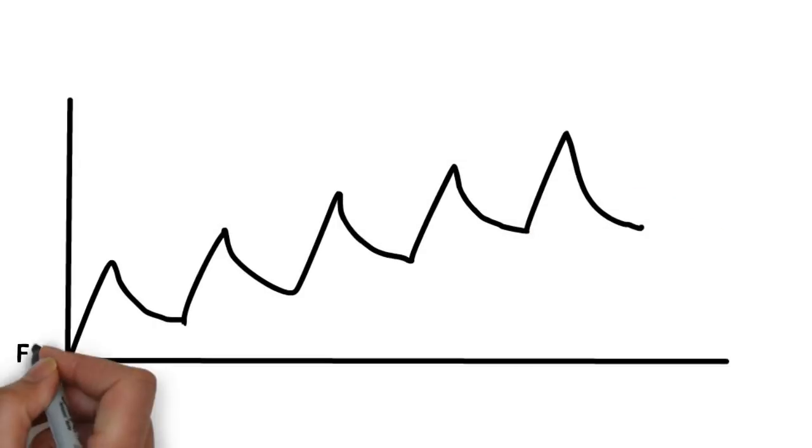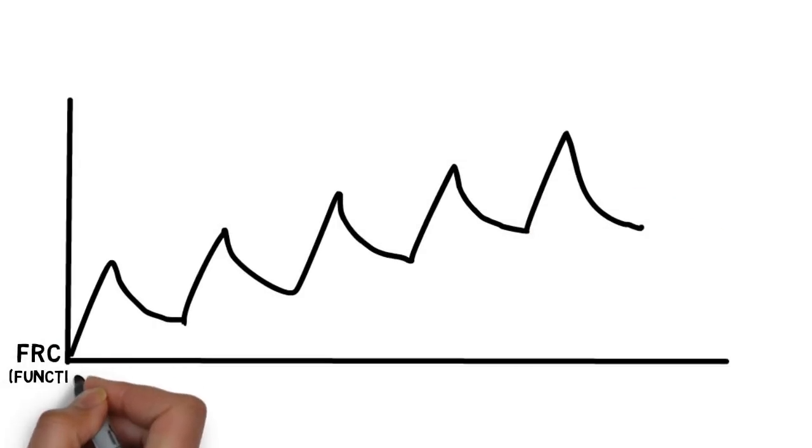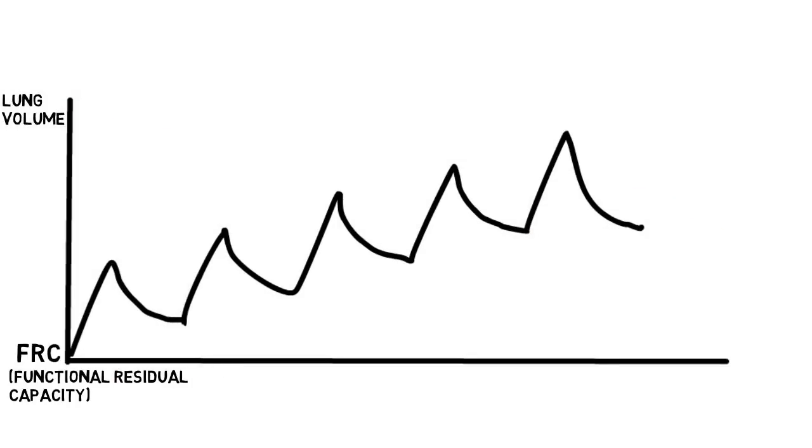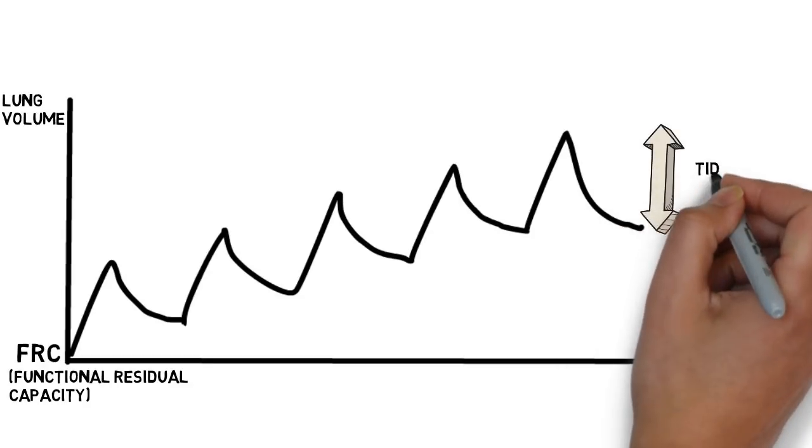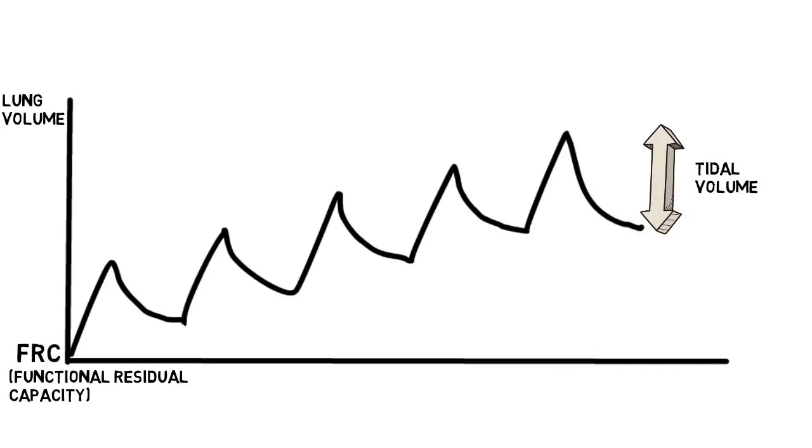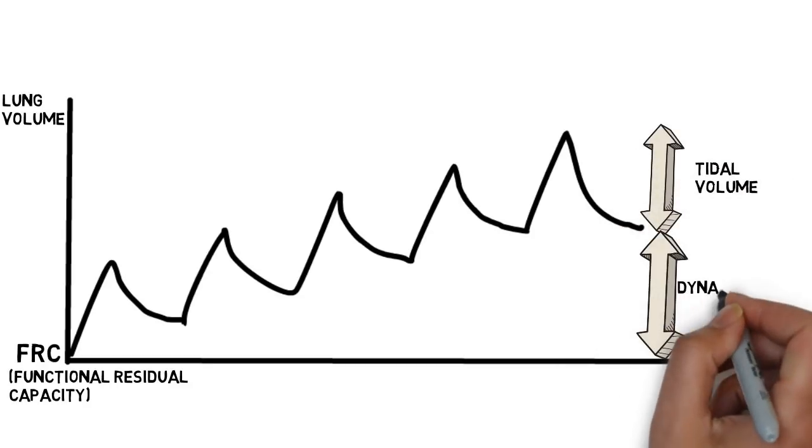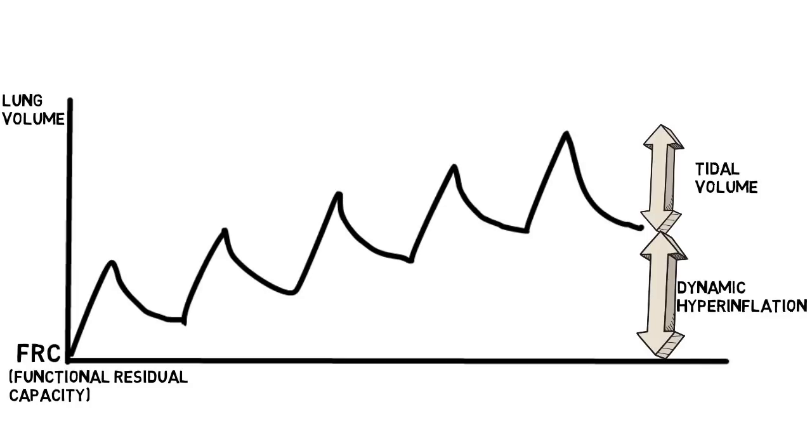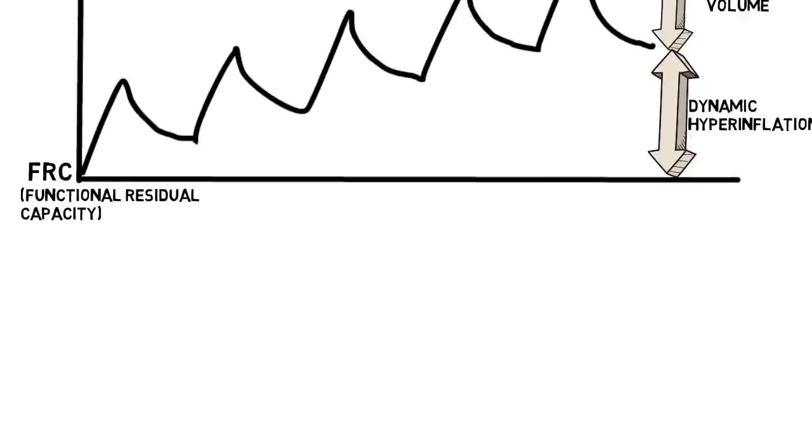The failure to expire completely leads to a progressive increase in lung volume due to dynamic hyperinflation. The dynamic hyperinflation leads to an increase in alveolar pressure at the end of expiration, or auto-PEEP.